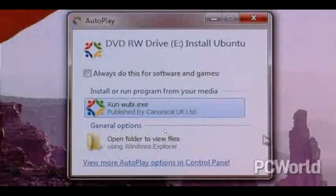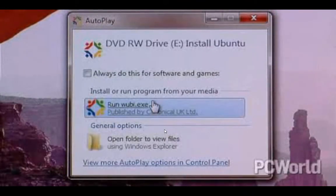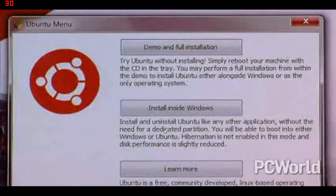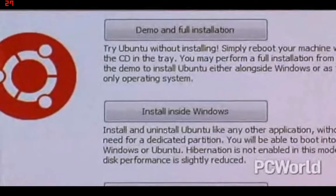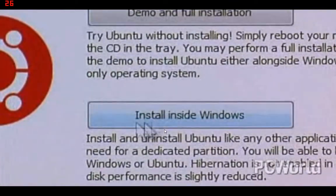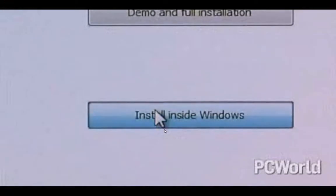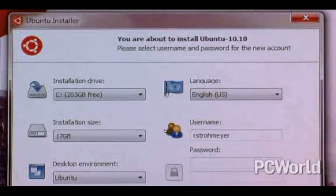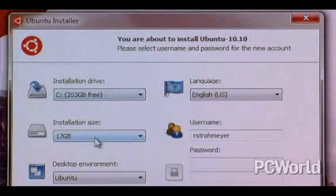When the installer comes up, you've got a few options. One is you can do demo and full installation, which will actually boot from the CD in what they call live CD mode, and you can try Ubuntu out as if you had installed it. Or you can choose install inside Windows, and that's what I'm going to do. Essentially, that's going to treat it like any other Windows application — Ubuntu will be in a little partition inside Windows.